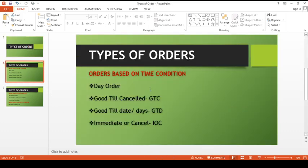Orders can be based on time, orders can be based on price conditions, orders can be based on quantity conditions, or it can even be a general placement of order. So firstly we will talk about orders based on the time condition.